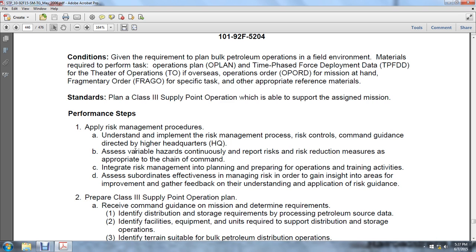Apply the risk management procedure, understanding the implementation of the risk management process, the risk roles committed, and guidance directed by higher headquarters. Assess variable hazards in the continuous report, risk reduction measures appropriate to the chain of command. Integrate risk management into planning, preparing operations, and training activities. Assess subordinates' effectiveness in managing risk in order to gain insight into areas for improvement and provide feedback on understanding the application of risk guidance.